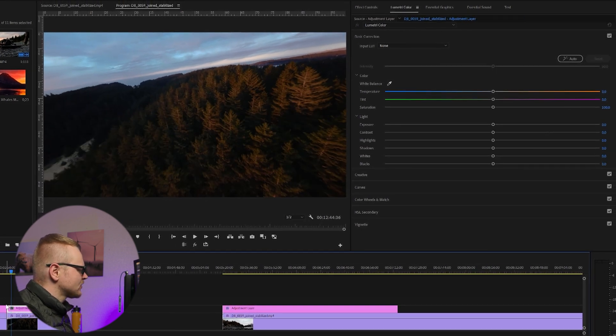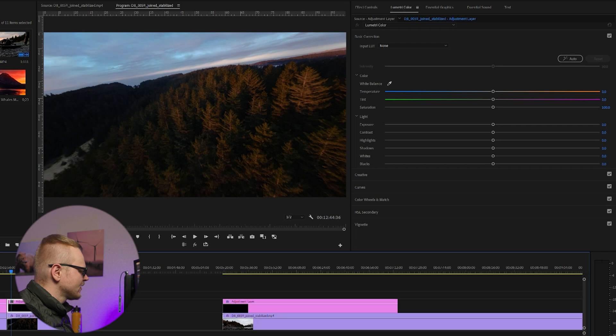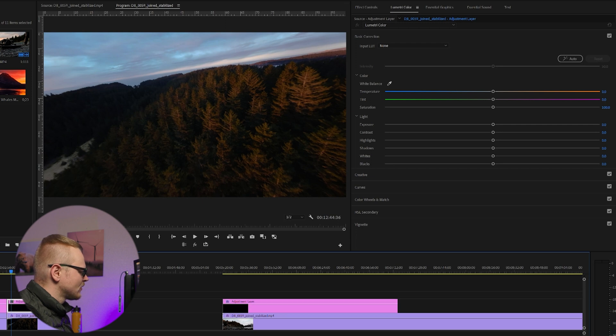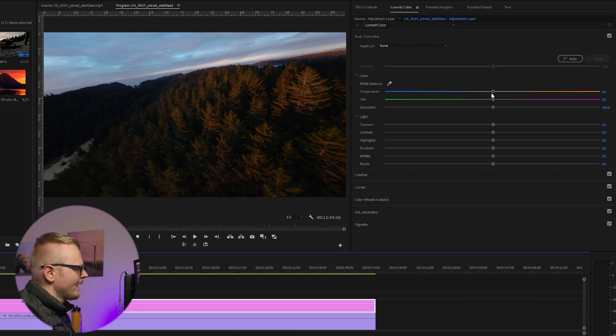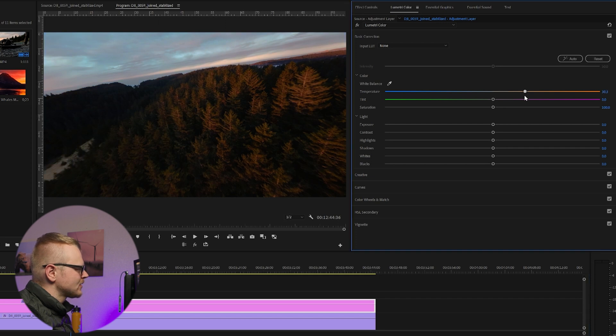Once again, we'll do this in two parts just to confirm that everything looks good. We'll start here, make sure the adjustment layer is highlighted. Let's just zoom in a little bit for you. First thing I'll just go in order here. I'm going to increase the temperature, make it a little bit warmer.